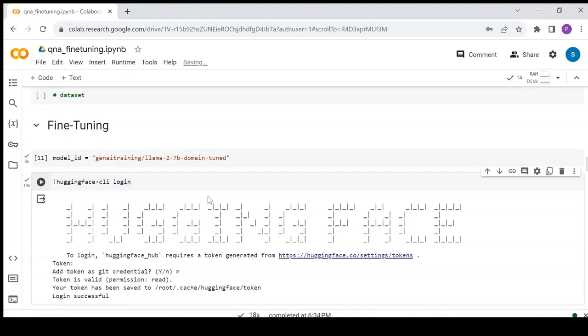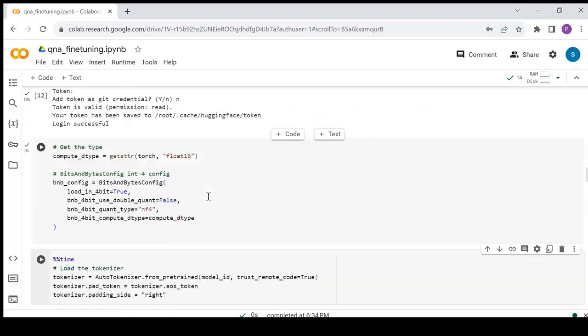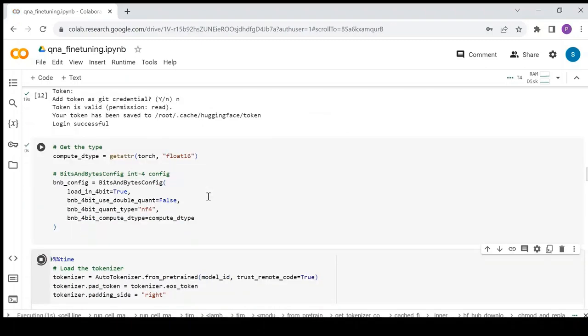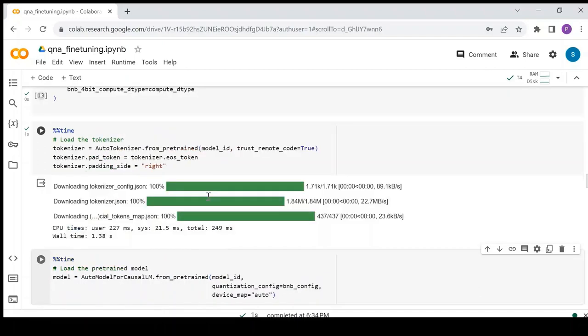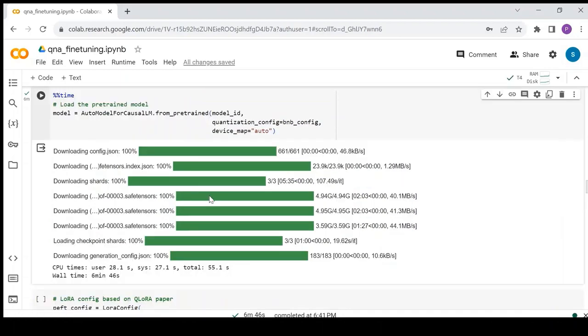Login to the HuggingFace hub in order to load this model. Define the bits and bytes configuration. Load the tokenizer. Now, load the model with bits and bytes configuration.